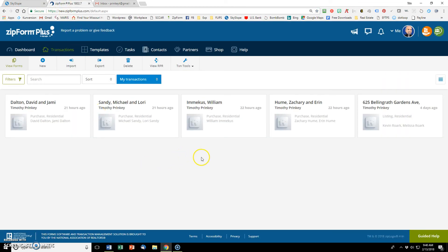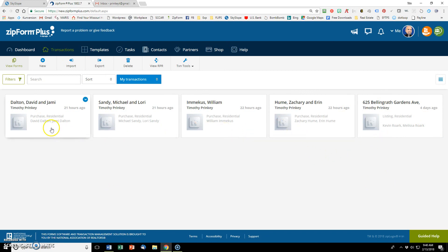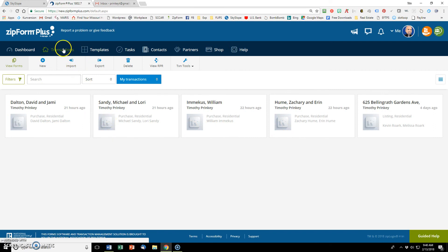So when my screen comes up, I default to transactions. If you notice here, I've got one listing, that address, and then I've got four buyer clients. This is just the business I have going on right now.